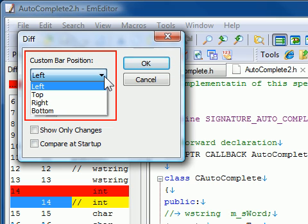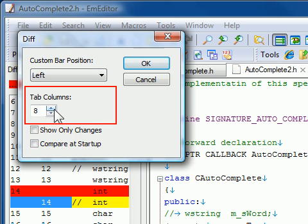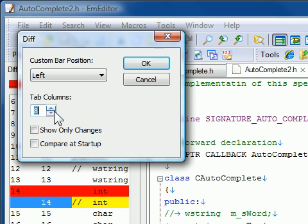In the DIFF plug-in properties menu, you can customize the Tab Columns option. This option allows you to set how many spaces the tab button will indent when pressed. M-Editor's default is 8 spaces per tab. Typically, if you have changed the Tab Columns option in M-Editor, you should synchronize the Tab Columns option of the DIFF plug-in with the Tab Columns option of M-Editor, since they are not automatically synchronized.